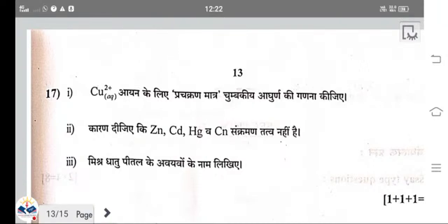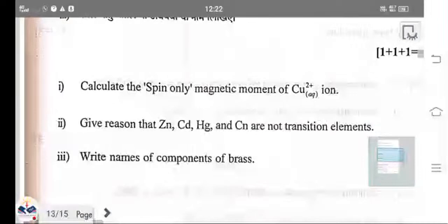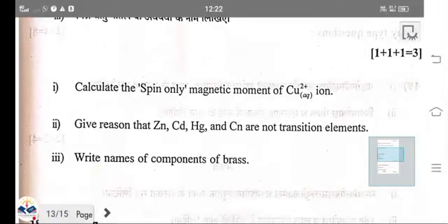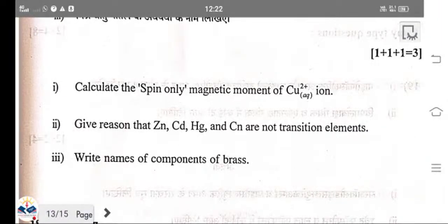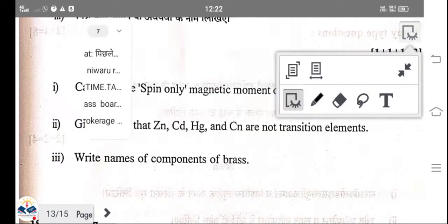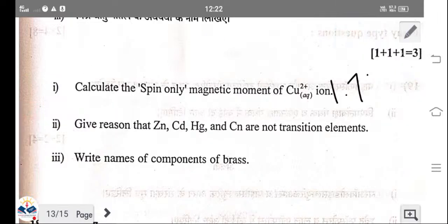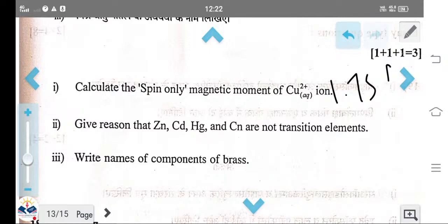Calculate the spin-only magnetic moment of copper(II) (Cu²⁺). There is one unpaired electron in Cu²⁺. Using the formula √n(n+2), with n=1, the value is √(1×3) = 1.73 BM (Bohr magneton).